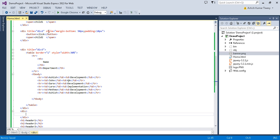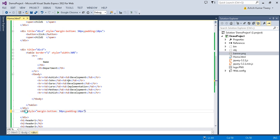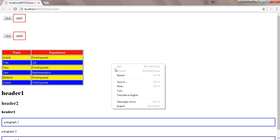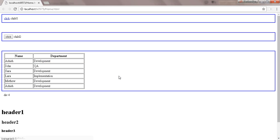Let's make a style, copy it, and call it div4. Now let's run this. See — div4 does not have the CSS property applied.